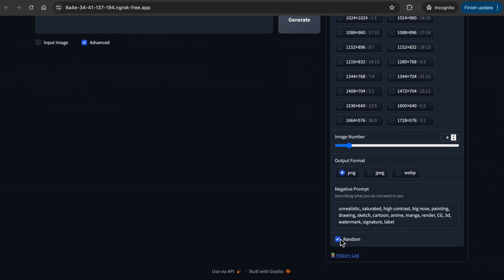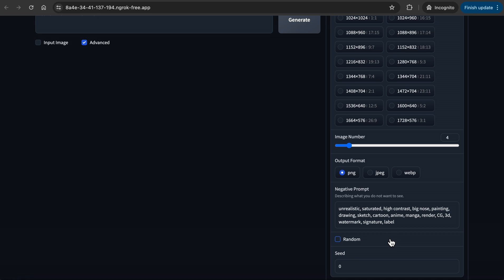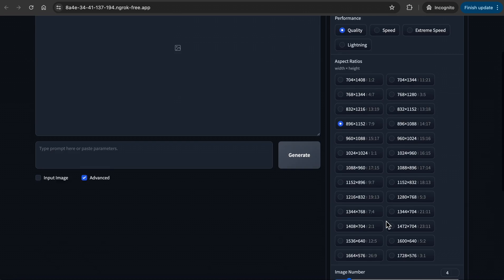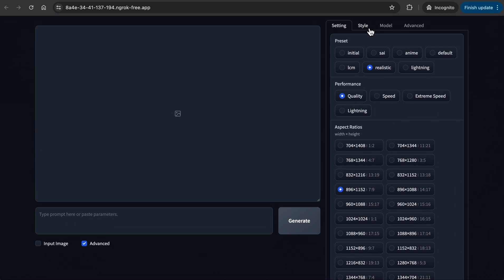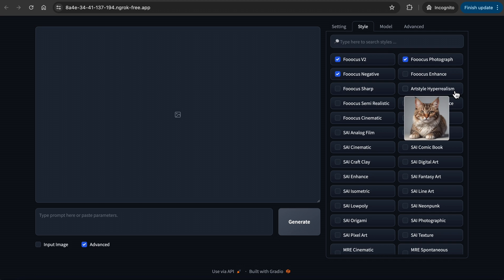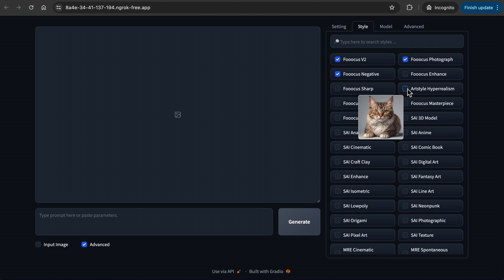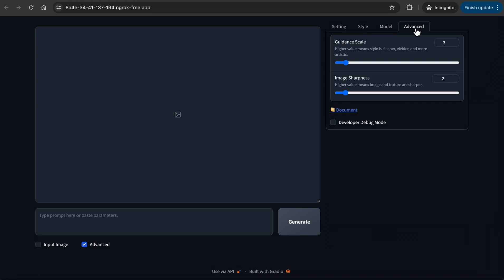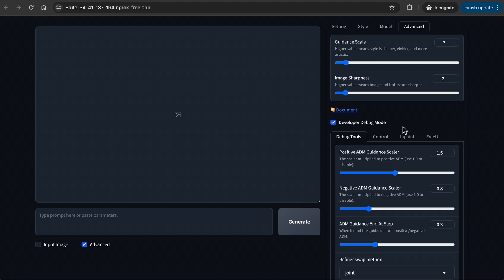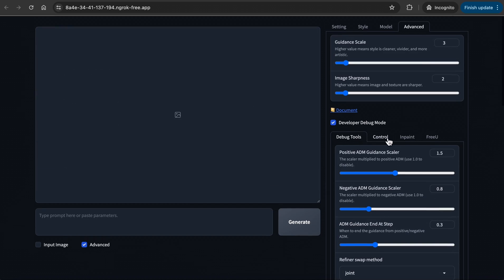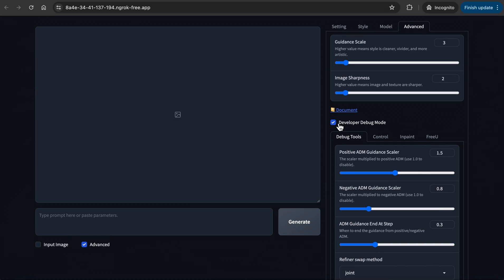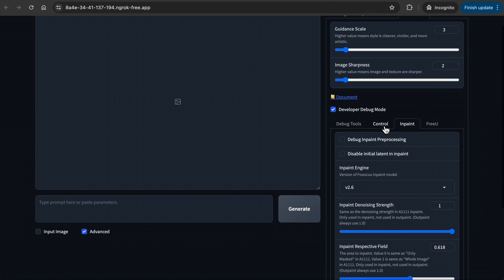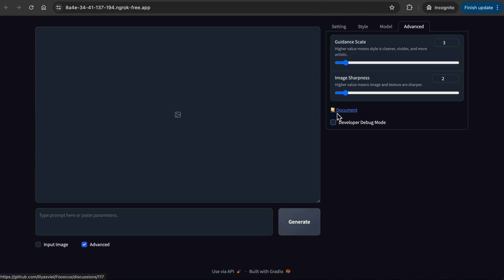In Random, you find the Seed settings. If you check Random, you will generate new images every time. If you turn it off and enter a specific seed number, it creates images with the same or very similar look. Under the Style tab, you can leave it as Default or click on Focus Enhance or Art Style Hyperrealism. Under Model, you can leave it as Default or change the refiner to Juggernaut XL or Realistic Stock Photo. In Advanced, you can also play around with the Guidance Scale, which defines how much weight your prompt should carry. And Image Sharpness defines the soft and hardness of the edges. I usually leave it at Default settings.